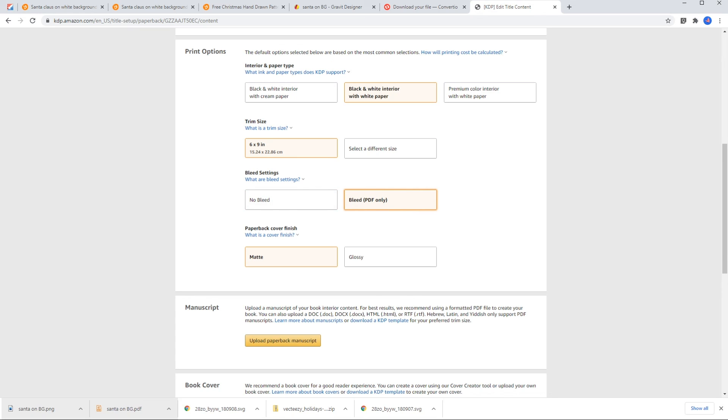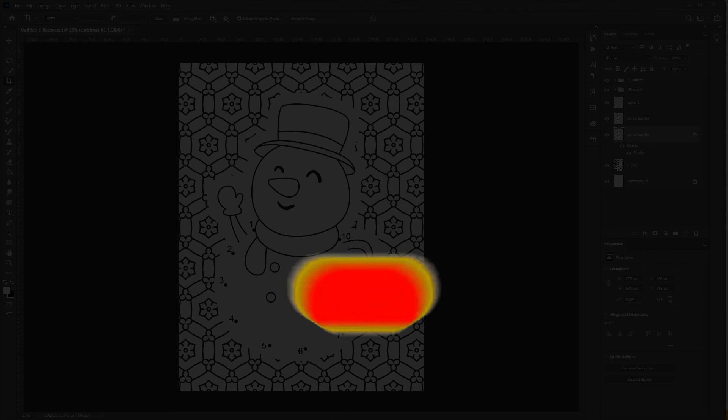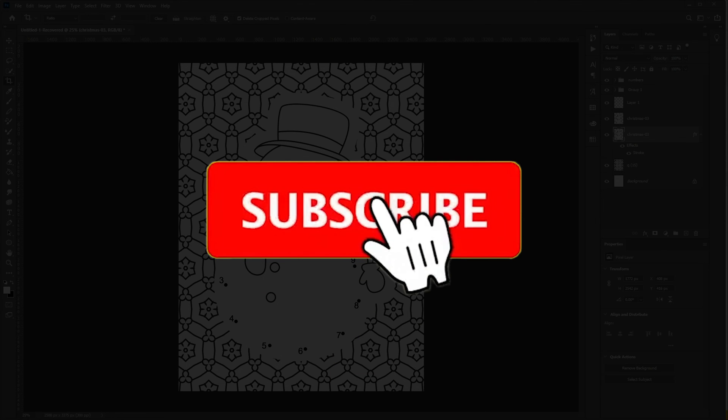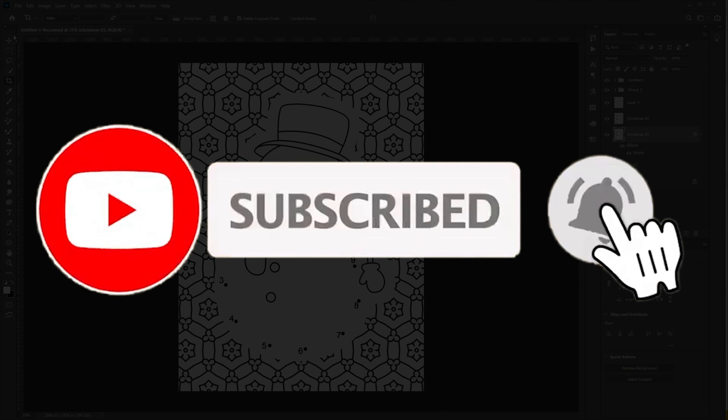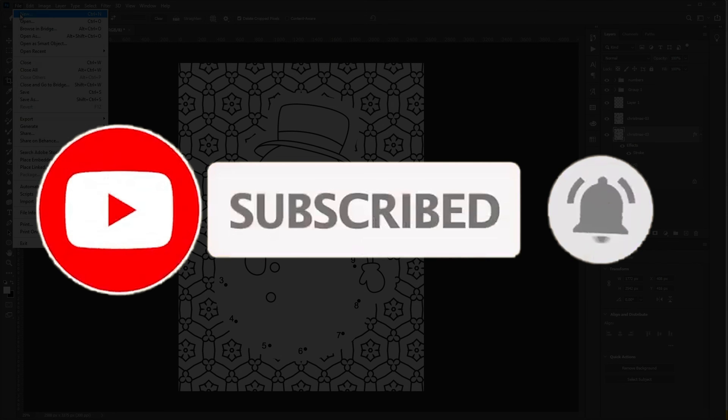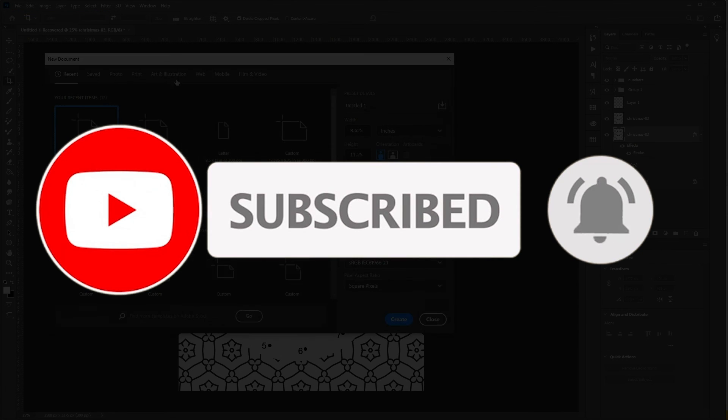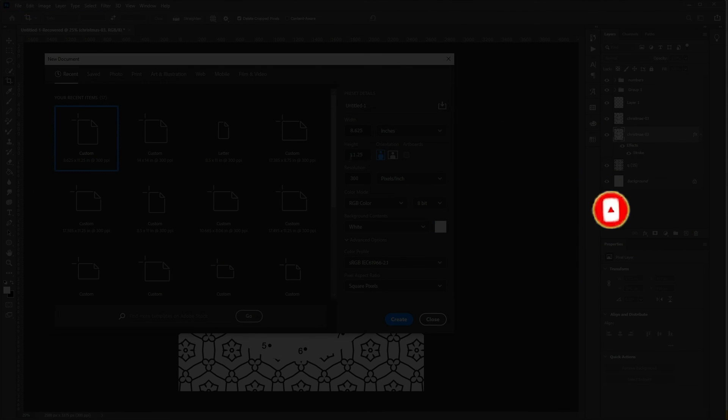Thank you guys for watching and this was two ways to create a dot-to-dot book for kids. I hope this was useful. If you had any question, let me know in comments. And if you like this video, please subscribe and give it a thumbs up. See you all in next video.